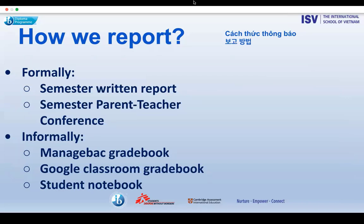Parent-teacher conferences form part of the wider reporting within ISB. Secondary school parent-teacher conferences take place in the autumn and spring term, drawing on both summative and formative tasks and the professional observations of the teacher on the student's progress, to help set specific targets for each student. At ISB, we encourage students to attend the PTC conference so they are part of those discussions.